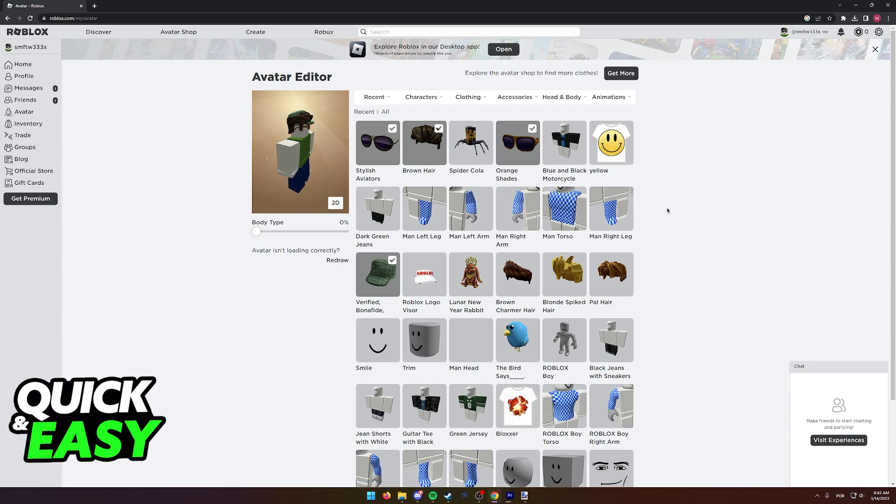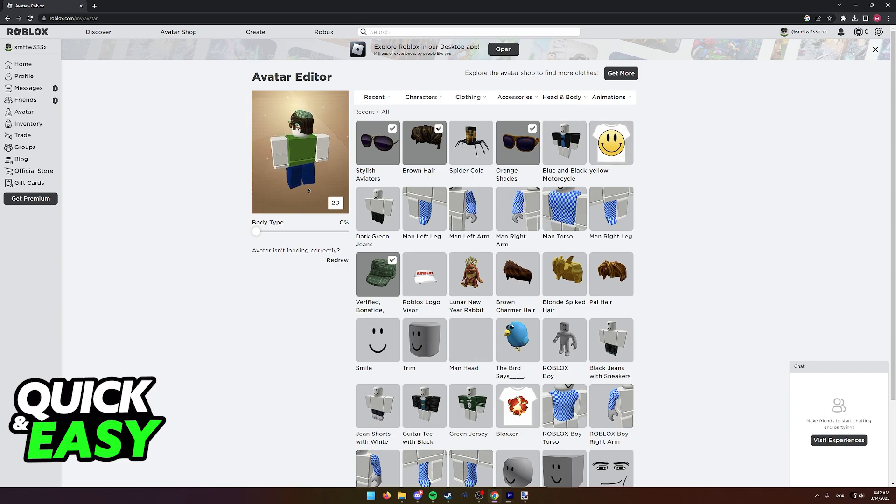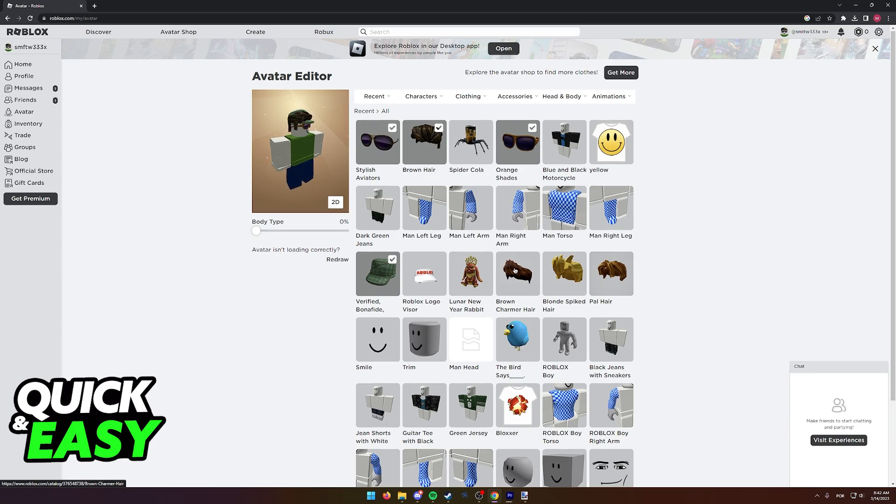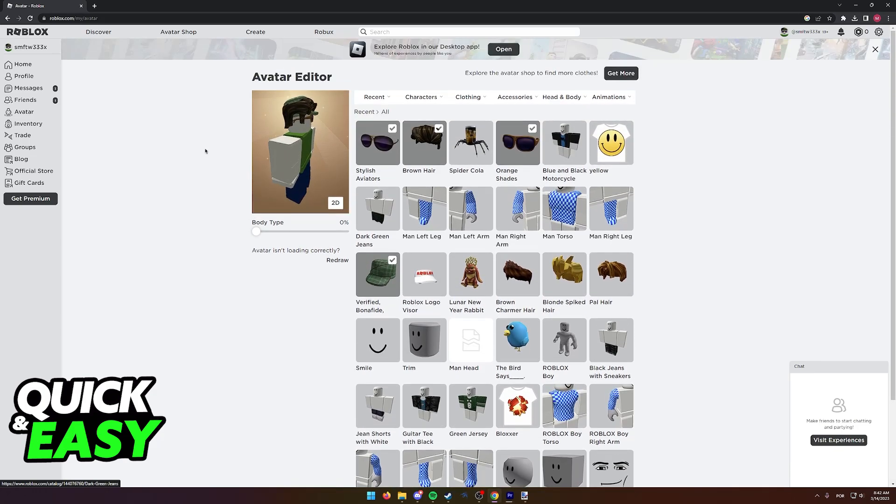If you have the same situation and you're wondering if you are able to transfer any of your currently owned items to another account, here is what Roblox has to say about transferring items between accounts.